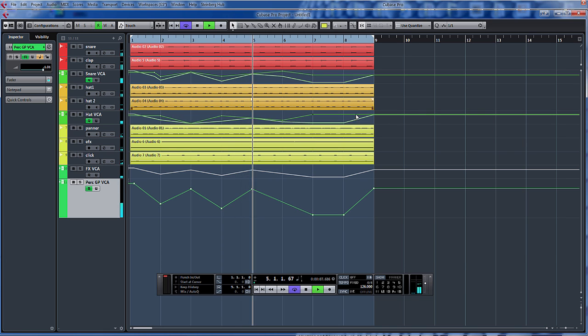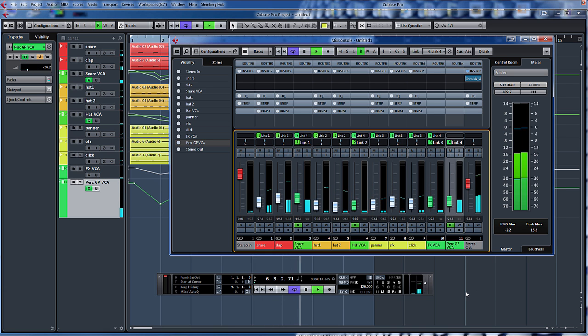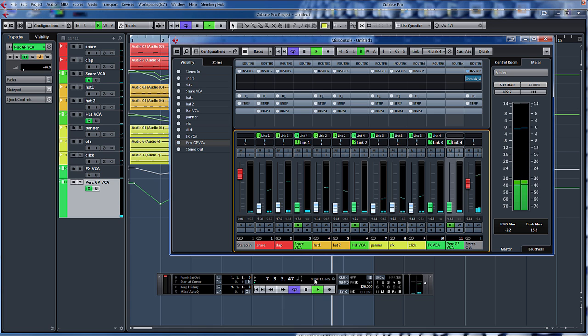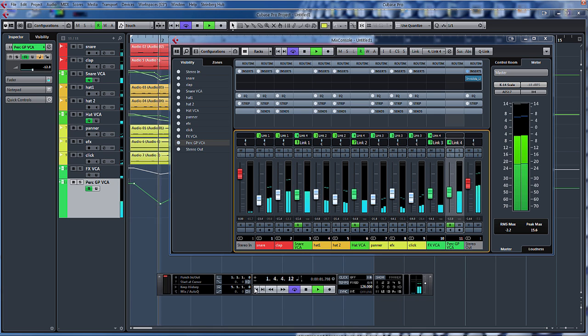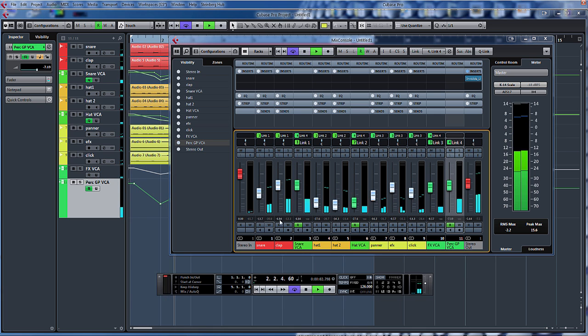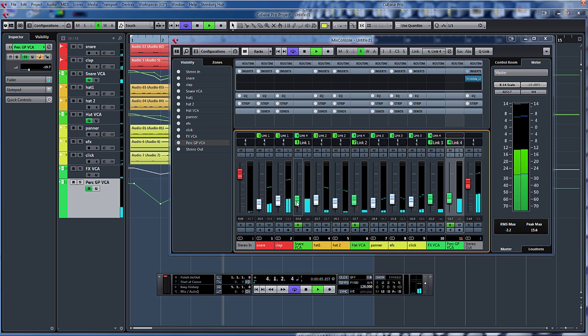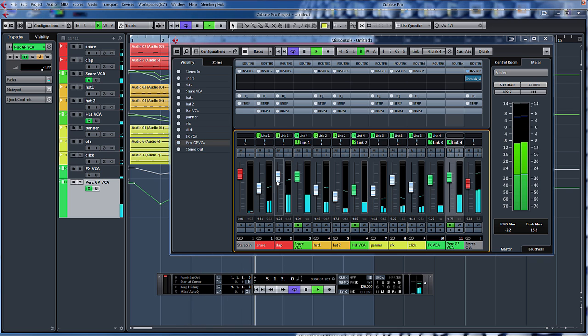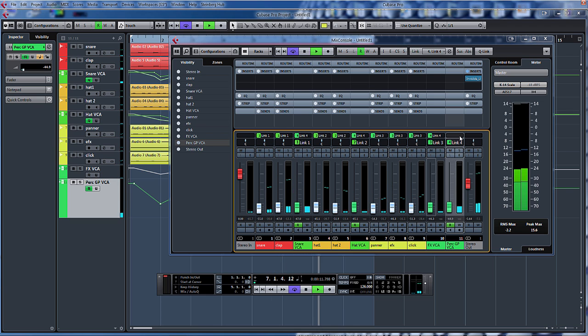So if we play that. Let's open up the mixer. So there you go. You can see the faders moving by themselves in the individual element aspect like we created. But also the percussion VCA.